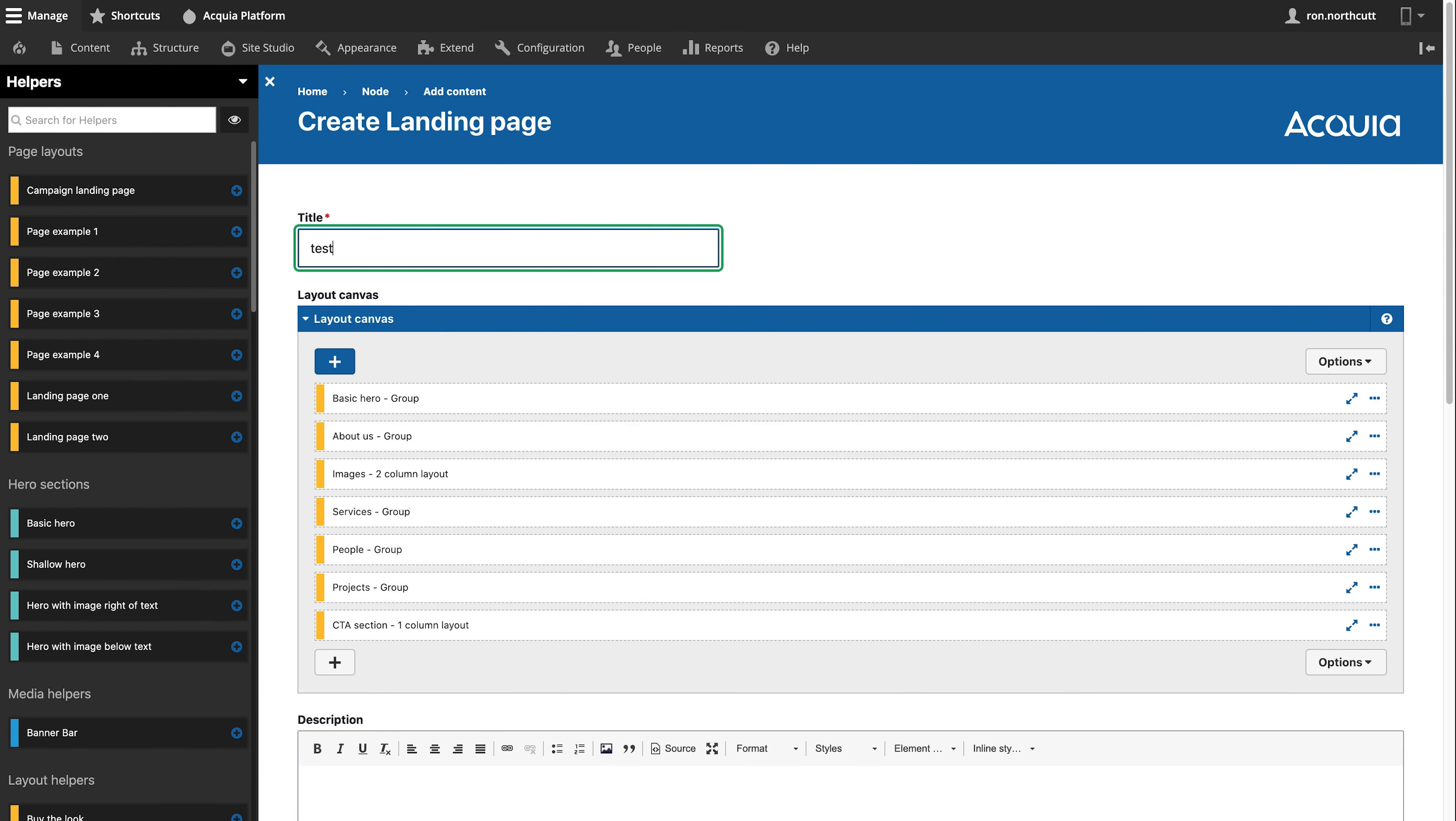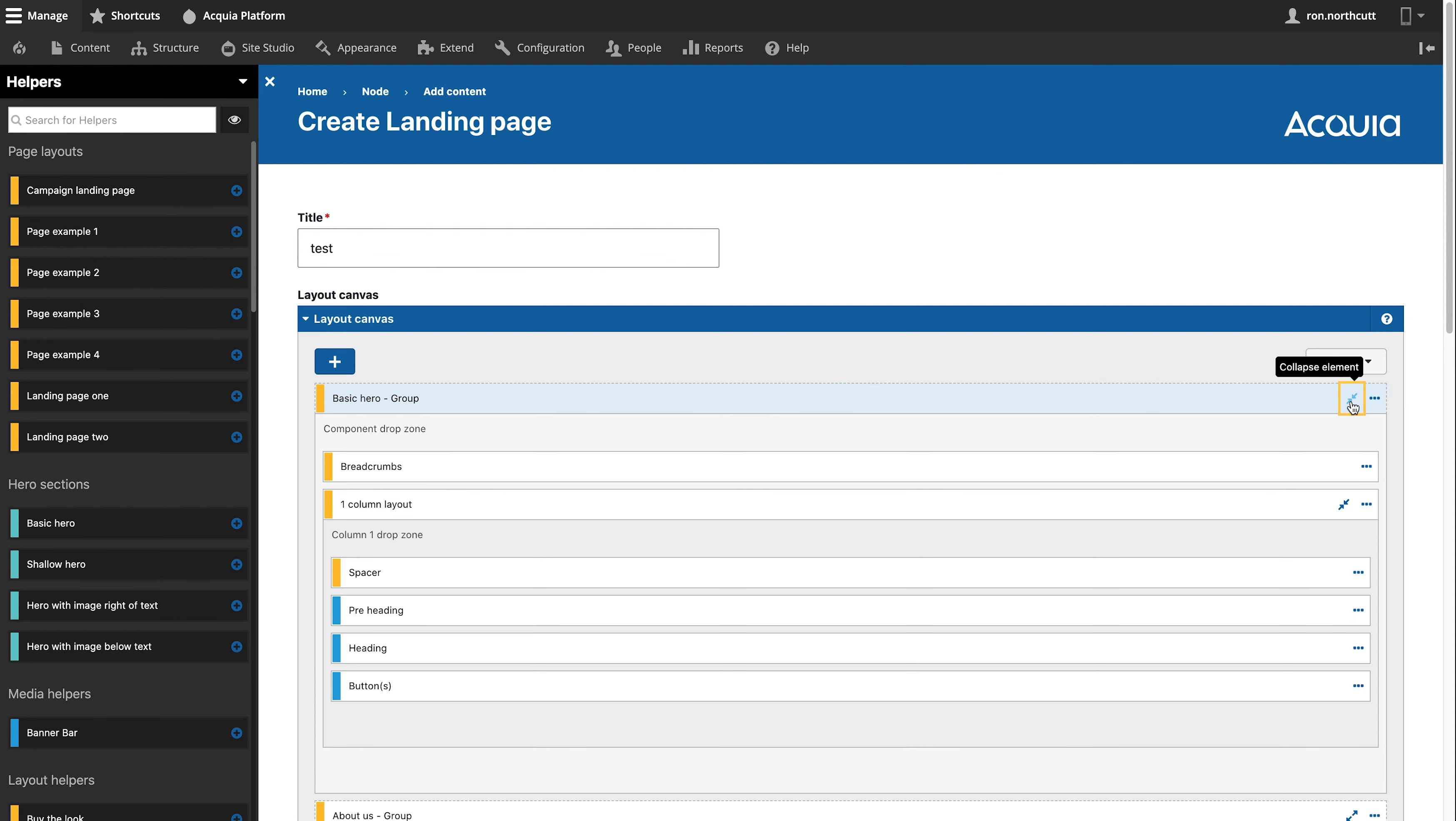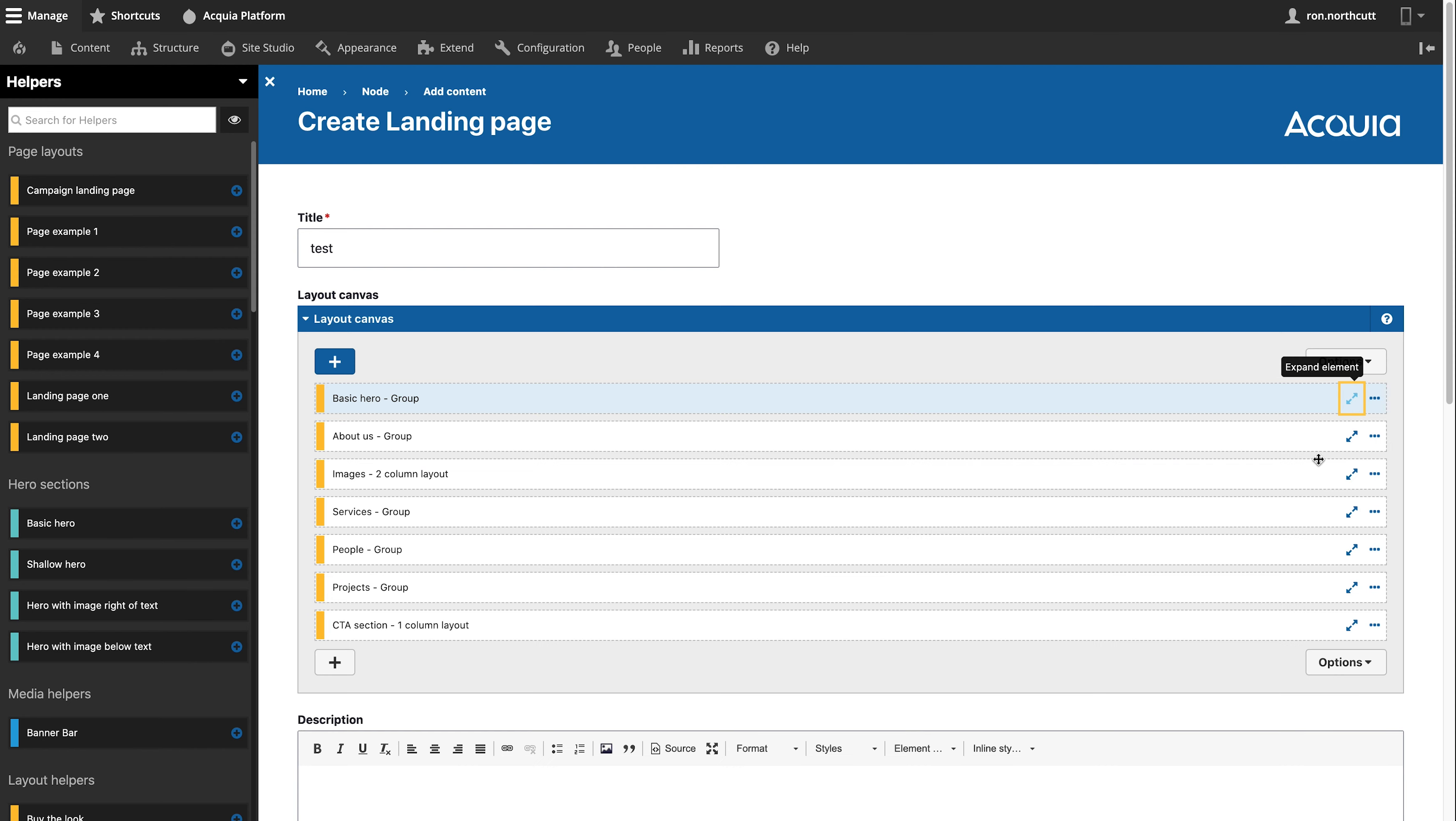So here we can see that just by dragging this over, now Vanessa has a starting place with a hero that's already got all of the components put in place, and an about us section, images and services.